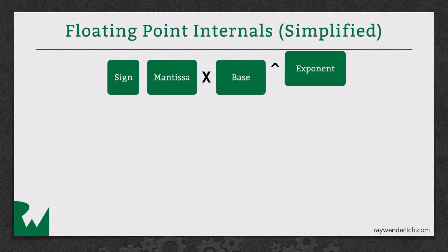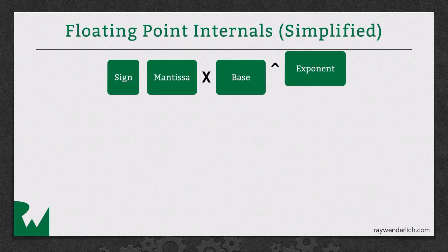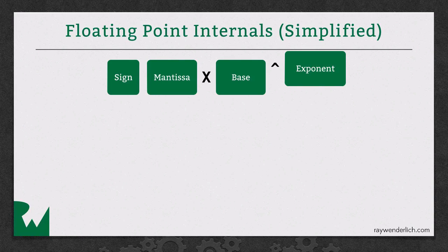The important thing to understand about this is it only has so many bits available to store this mantissa, depending on whether you're using a 4-byte float value or 8-byte double value. Only a certain number of the bits inside there are used to store this mantissa. So this is going to result in some potential rounding errors, which we'll talk about in a bit and I'll demonstrate quite a bit.